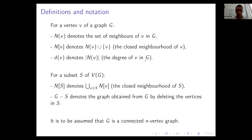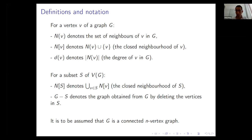Some basic definitions: for any vertex v of the graph, we denote by N(v) the set of neighbors of v in graph G, and the closed neighborhood N[v] means all the neighbors of v including v itself. D(v) denotes the degree of v, and for any subset S of the vertex set, N[S] denotes the union of the closed neighborhoods of the vertices in S.